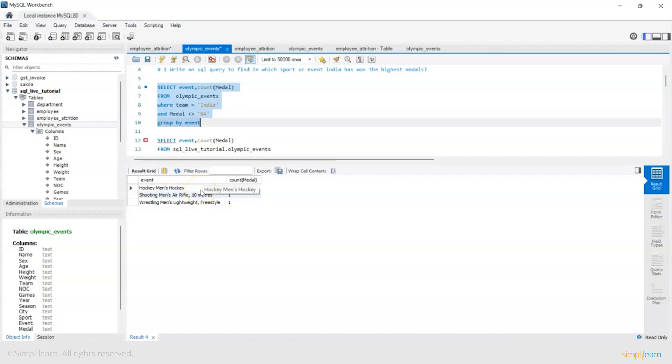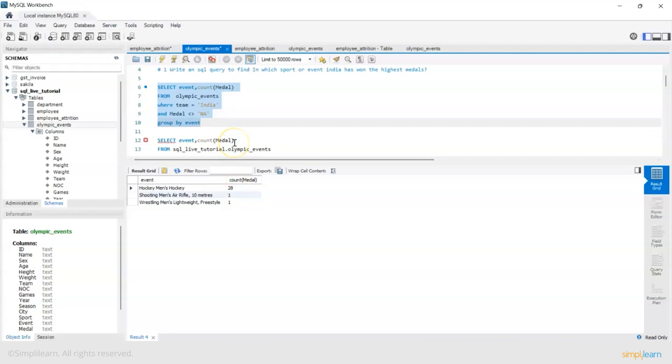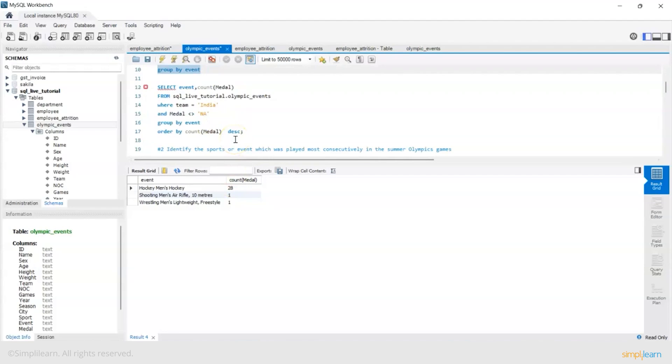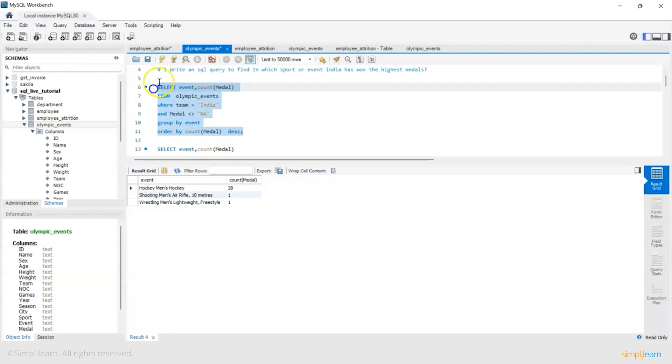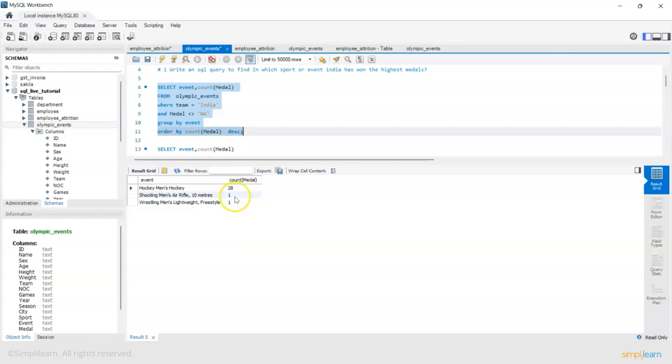So India has won 28 medals in men's hockey, one in shooting rifle and one in men's wrestling. Total 30 is the total count and this is the breakup. By default you can see the data is already sorted but you can also put a sorting clause order by count of medal descending and you will get the same result.